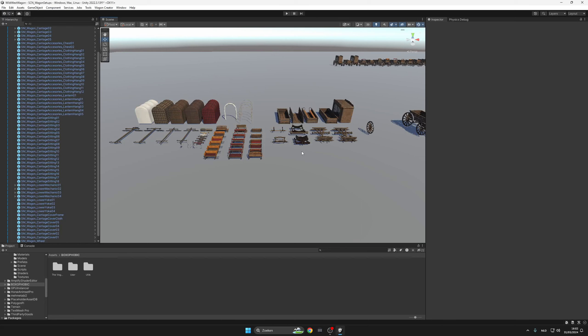Hey everyone, this is Ismail here. Today I will be talking about my modular wagon set that I made with Blender, Unity, Substance Painter and some ZBrush here and there.